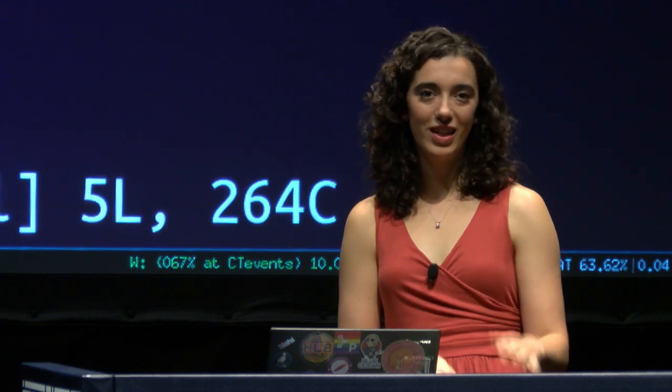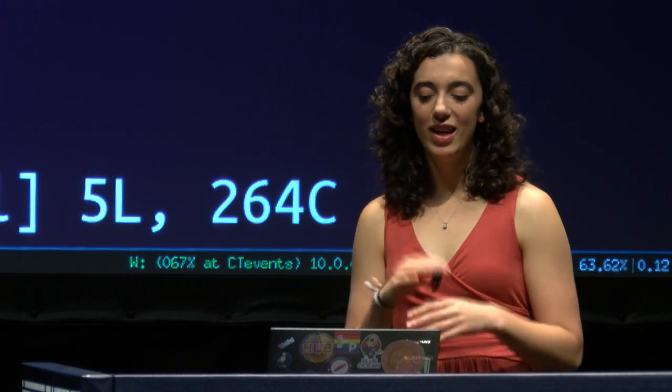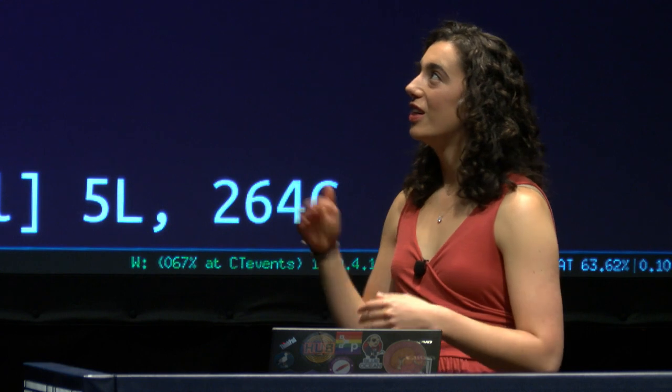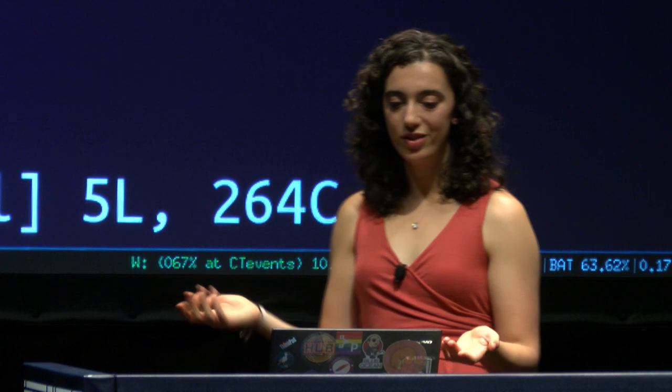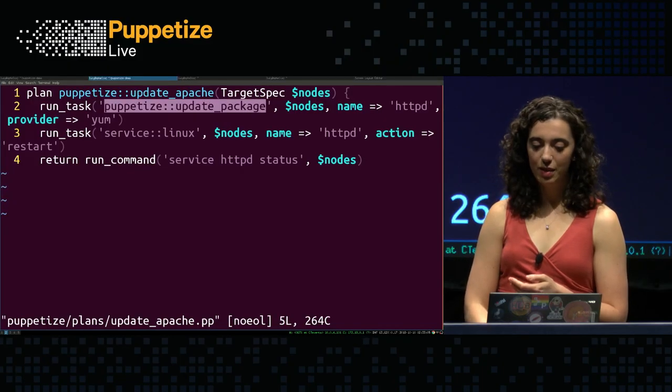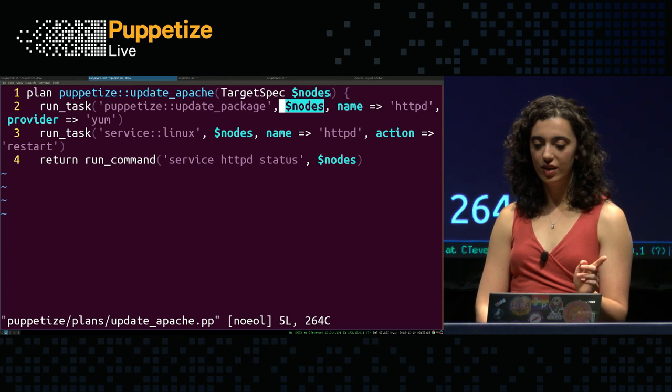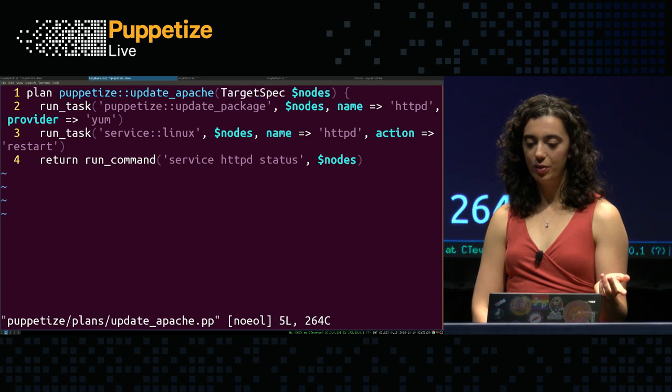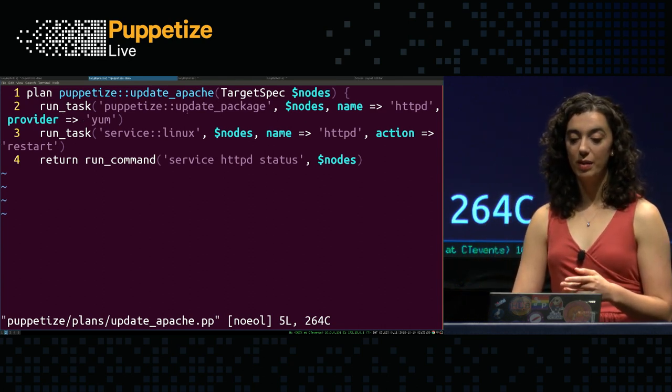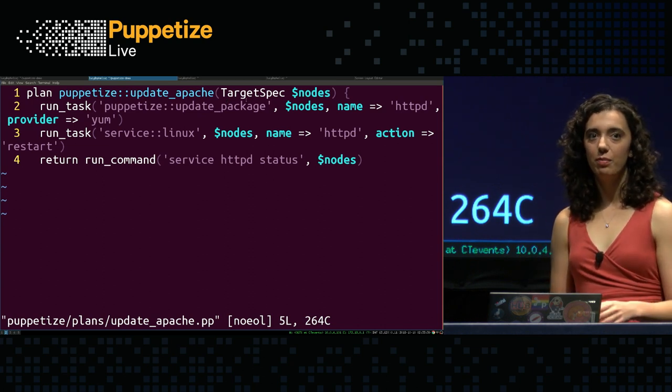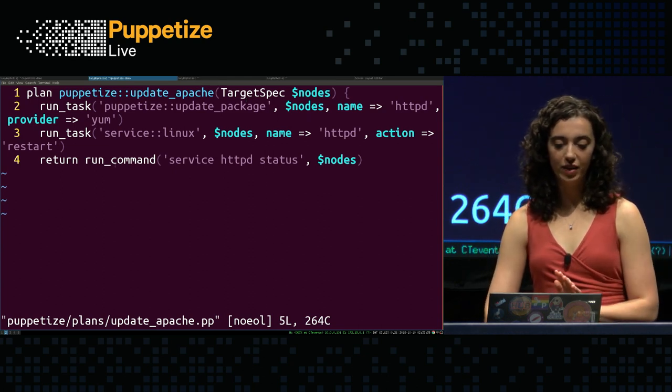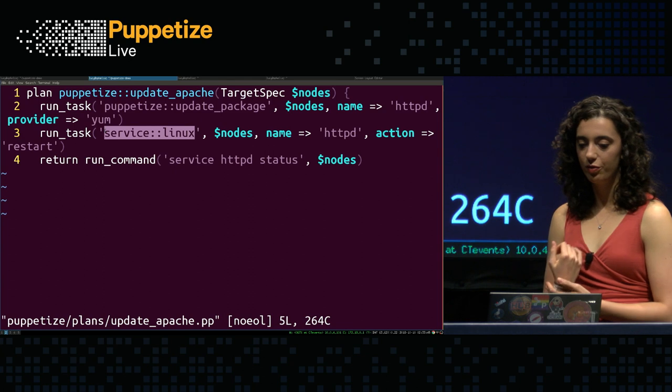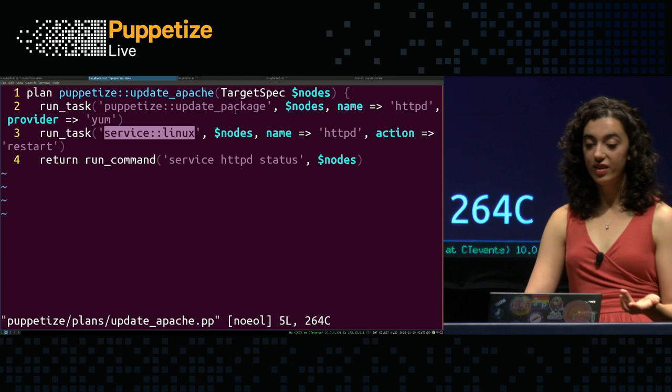So a pretty simple plan. This is leveraging the tasks that I just wrote that will update packages. And instead what I want to do is update Apache and then restart the service and verify that it successfully restarted. A really simple plan. But also, I could just run each of these from the Bolt command line. But that's really hard to share with other people. I would have to tell them, okay, first you want to update the Apache package using this Bolt task. And then you want to restart the service using this command. And then you want to make sure that it actually worked using this command. And you can imagine how for more complex tasks this could get even longer. And so plans are a really good way to distribute that kind of automation.